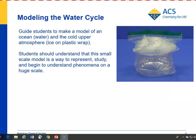To make the model, you basically have a container — like a deli-size container — put some water in the bottom, just room temperature water, cover it with plastic wrap, secure it with a rubber band, and then put some ice on top.